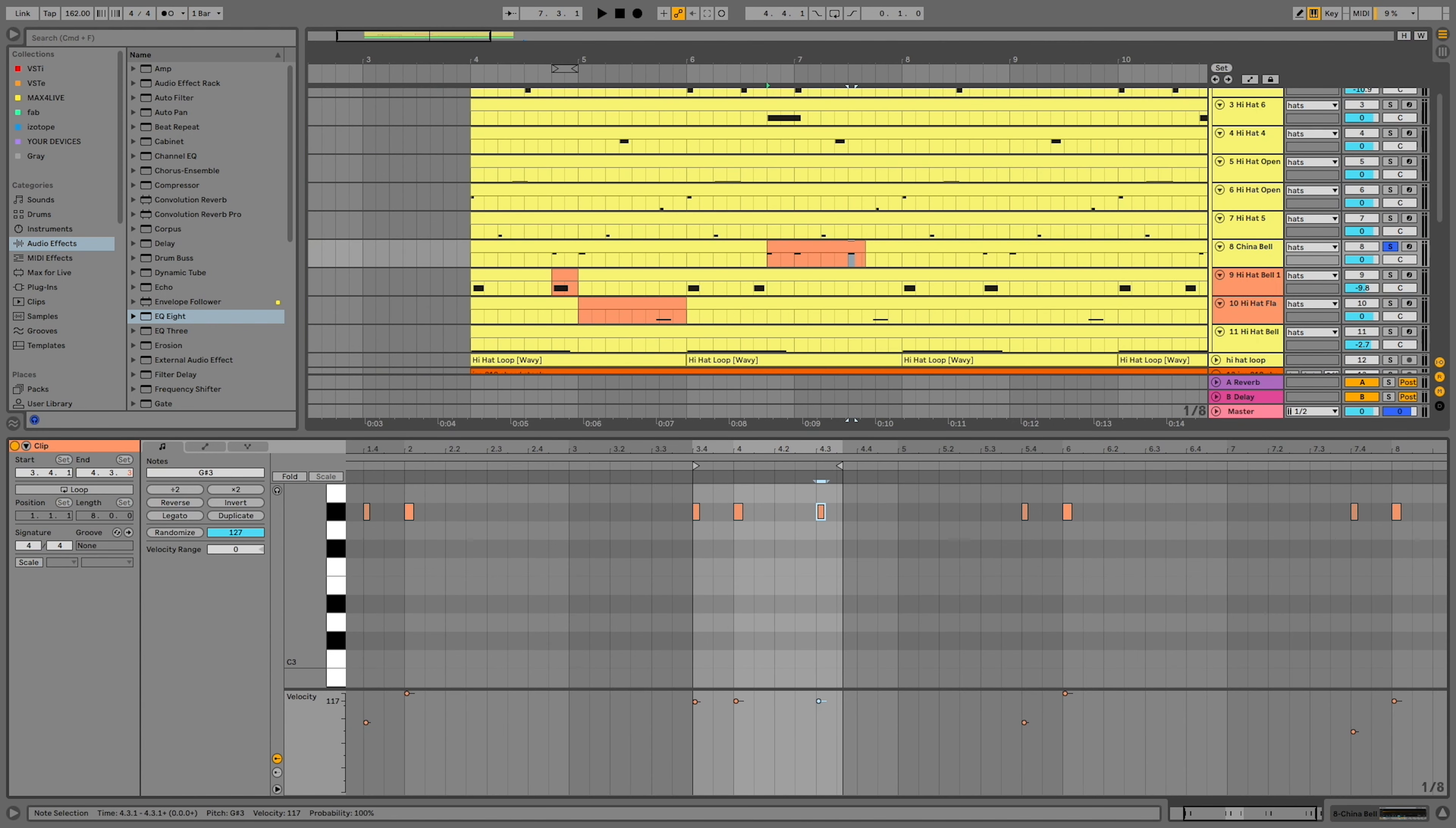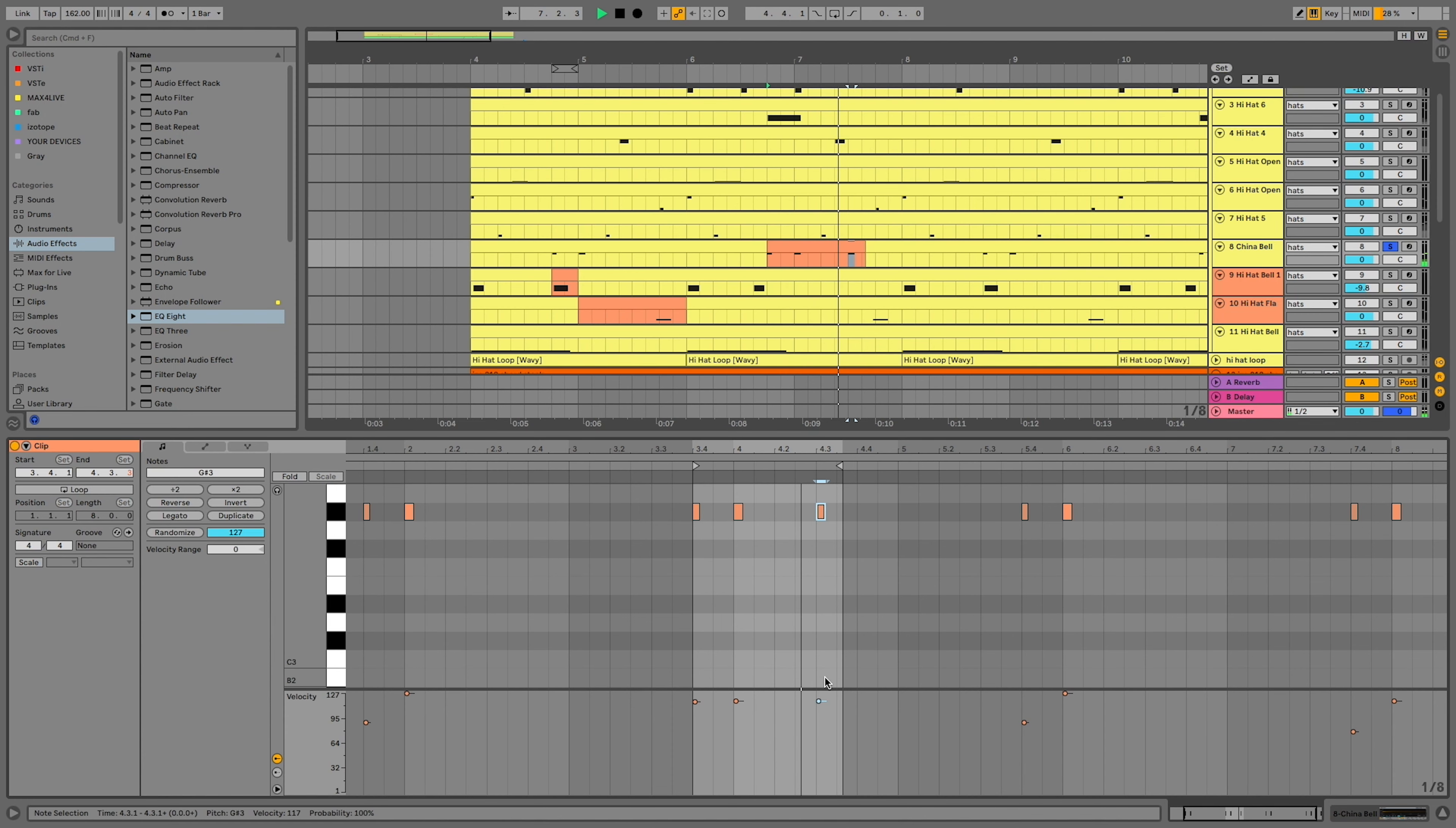The same thing goes for velocity. If every sample is the same exact volume, it's going to feel too artificial. Adding slight variation and even hitting accent marks with the volume will bring humanity back into the groove.